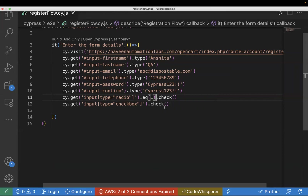Just to clarify: don't get confused about using .check() with or without .eq(). It depends on the scenario — if you need to select a specific locator from multiple results, use .eq() or similar commands. Otherwise, you can use .check() directly.